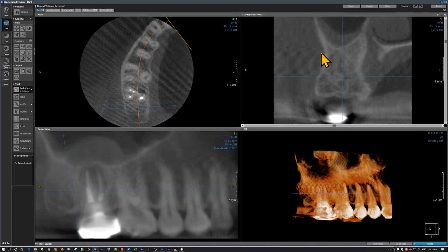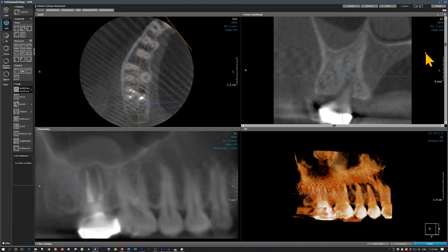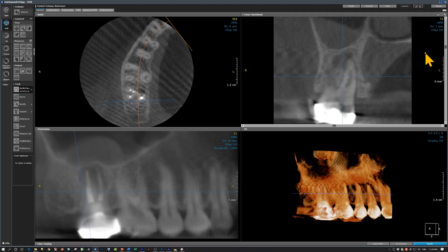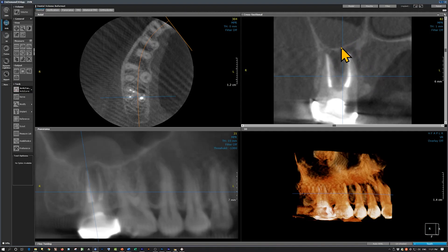On the coronal view, this is the buccal cortical plate and this is the palatal cortical plate. As we move anteriorly, we can see that the distobuccal root and the palatal root are obturated. The palatal cortical plate is disrupted here. The sinus floor is thin and probably eroded.